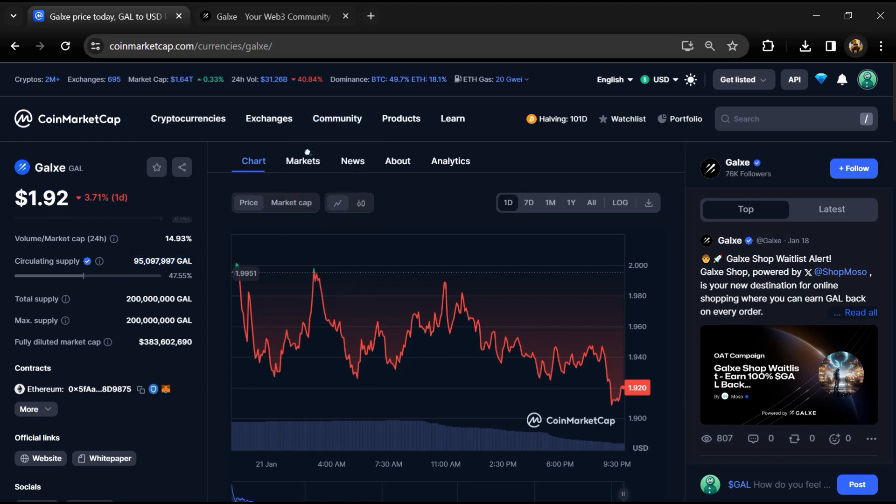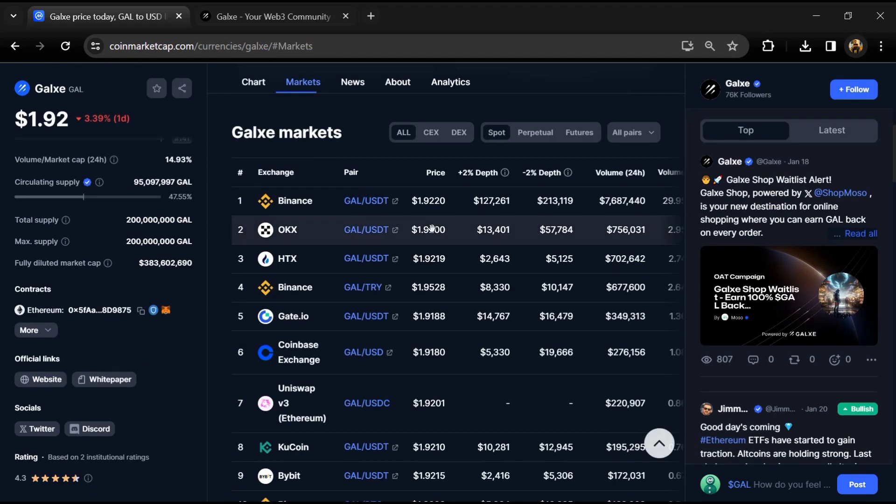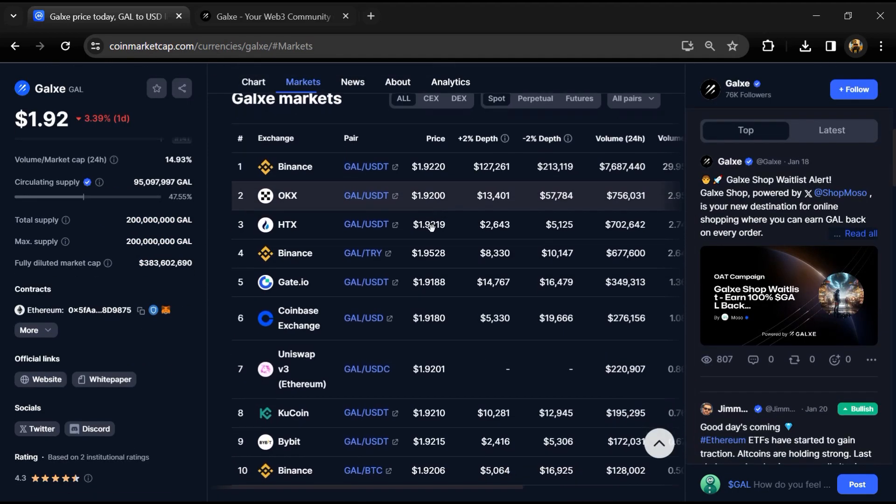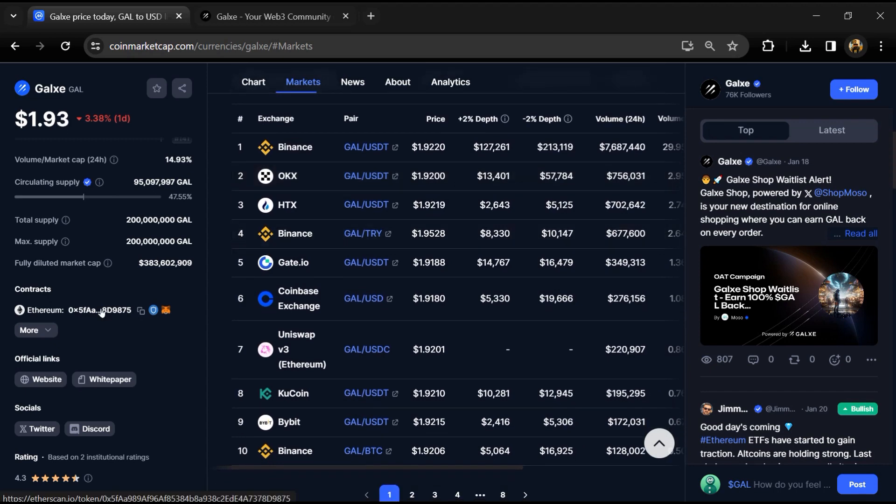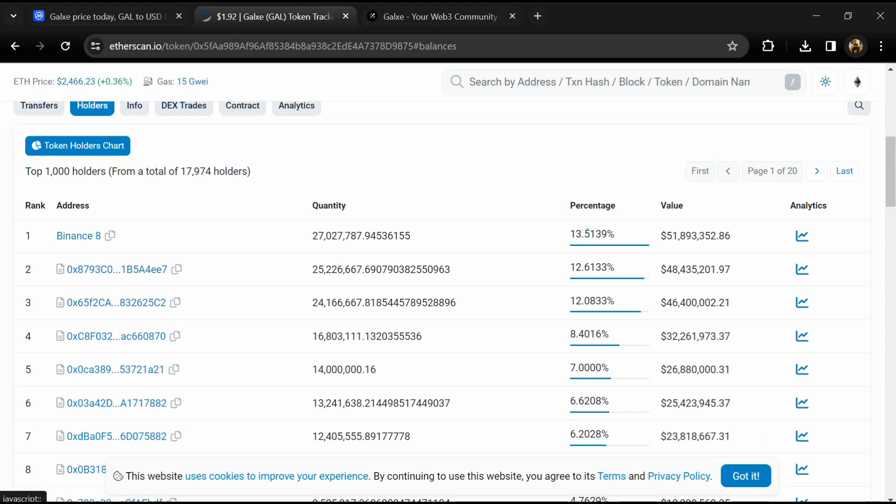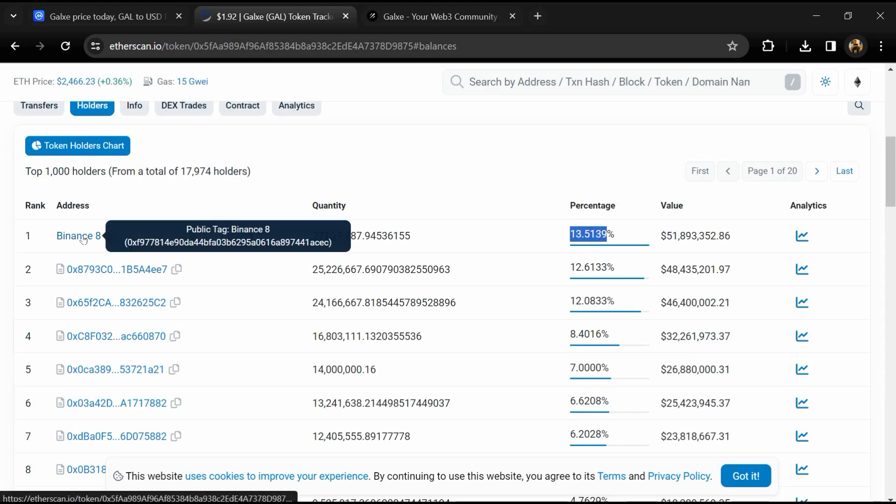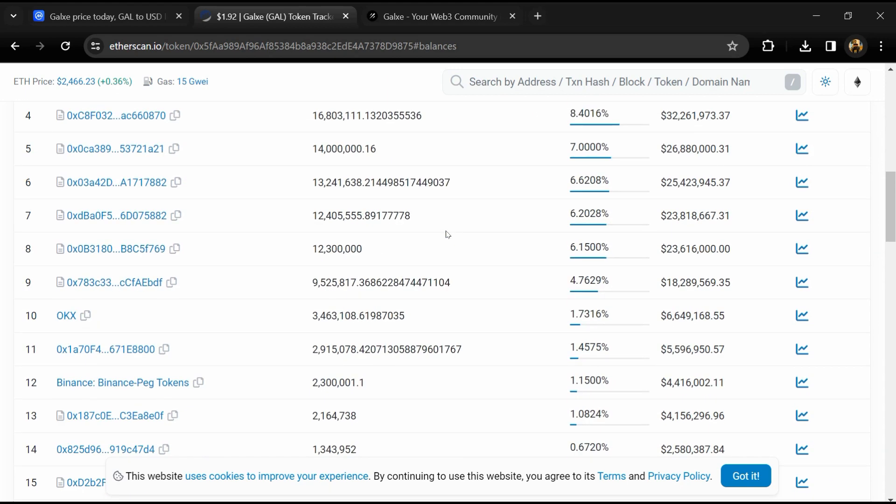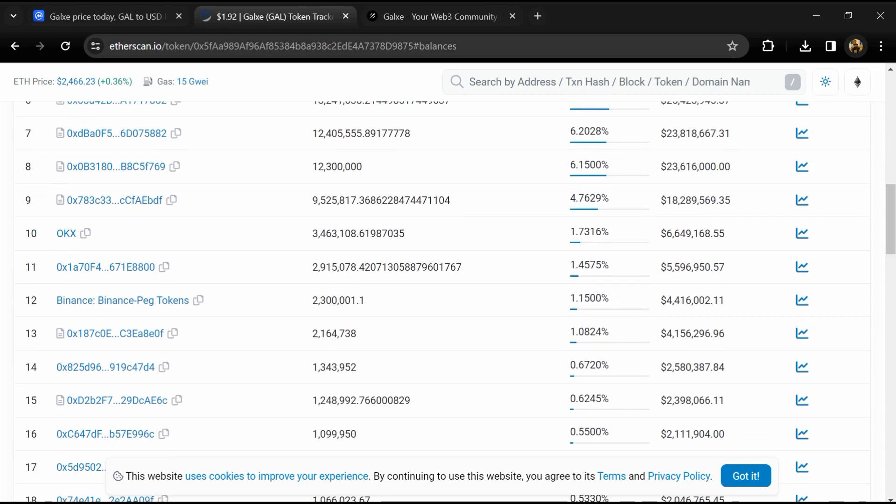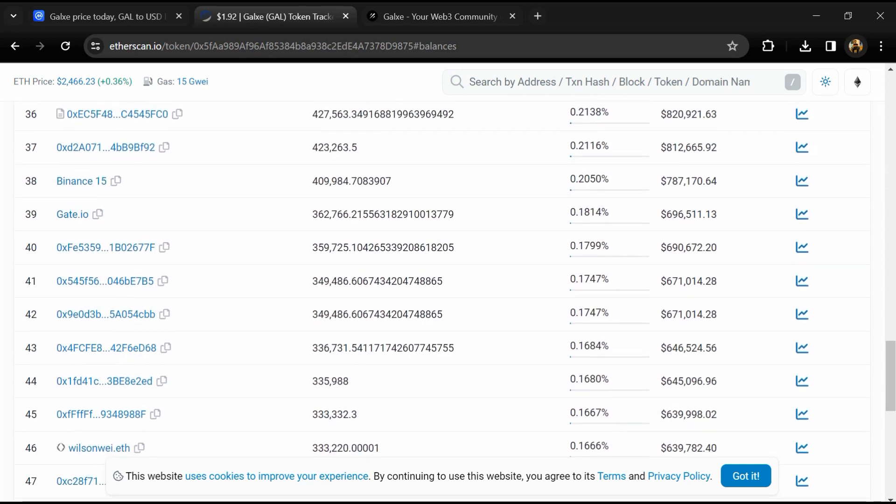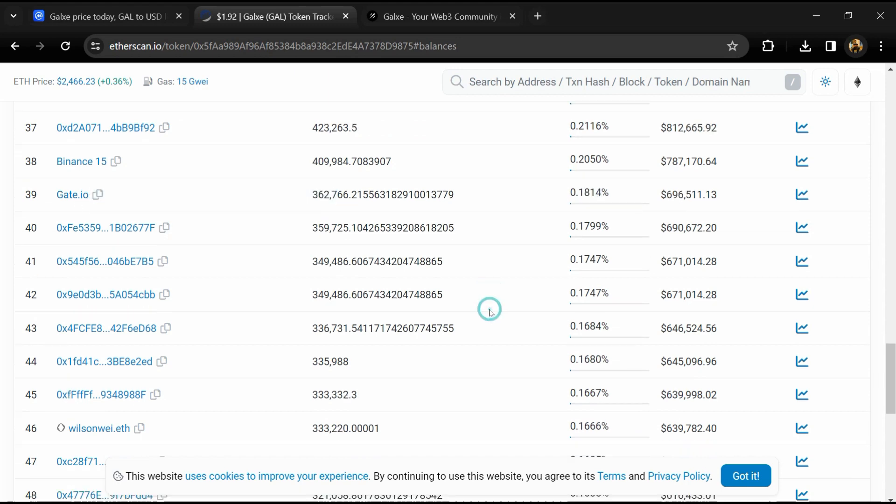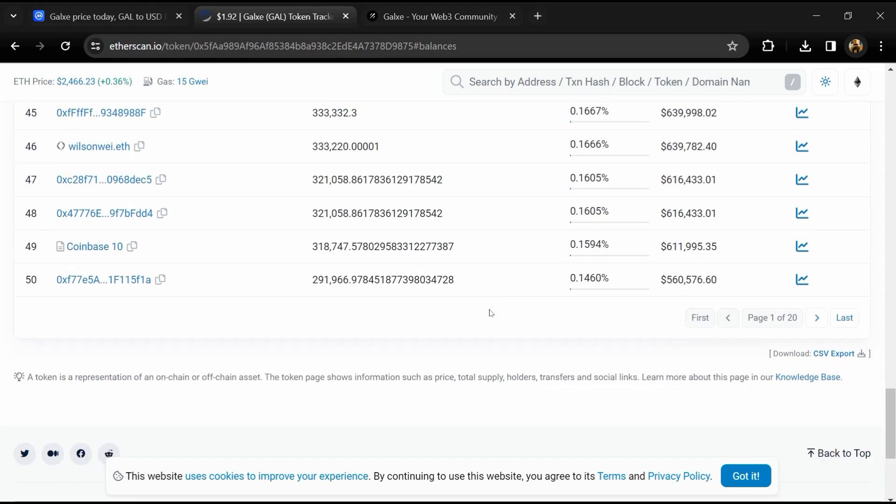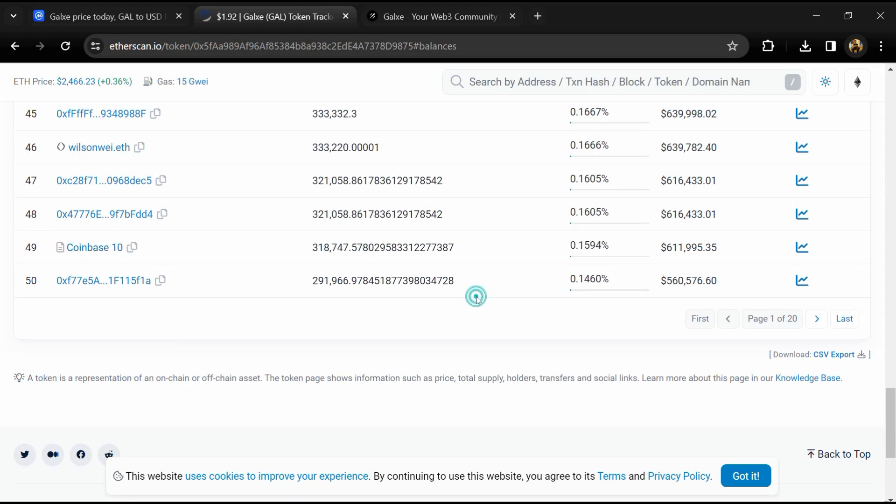GAL token is listed on most popular exchanges like Binance, OKX, Gate.io, Coinbase, KuCoin, and other exchanges. 13.51% GAL token is available on MEXC exchange, 1.7% is available on OKX, 0.51% is available on Binance, 0.17% is available on Gate.io, and 0.16% GAL token is available on Coinbase exchange.